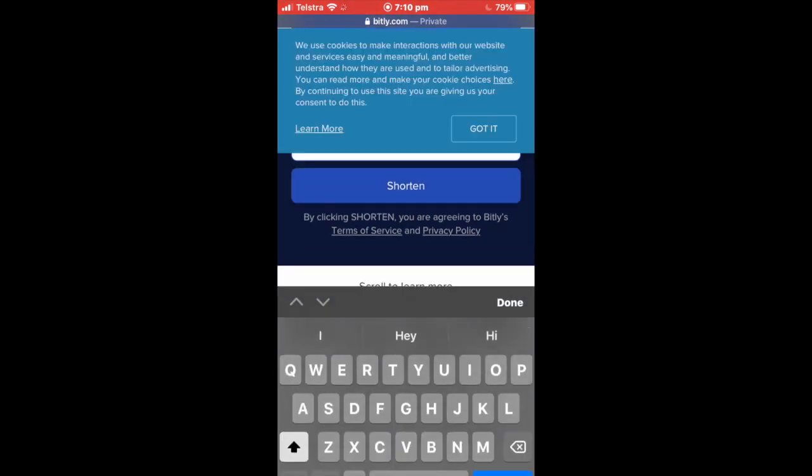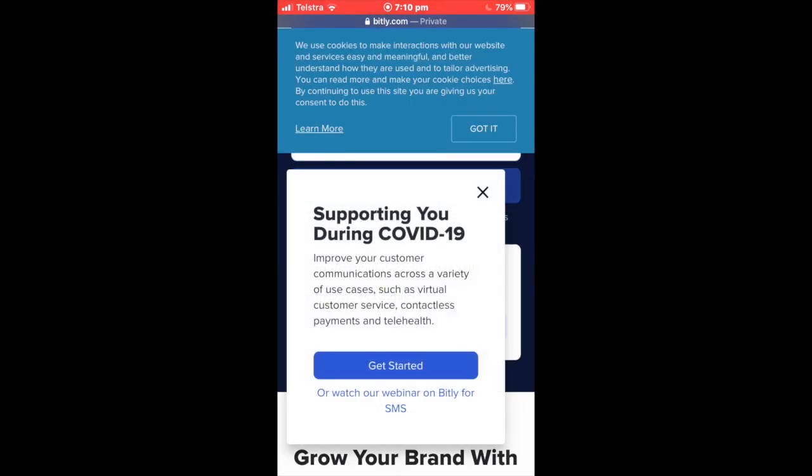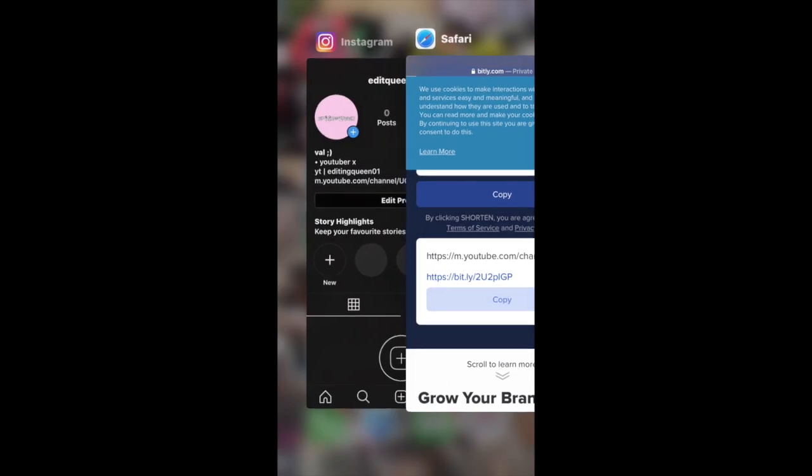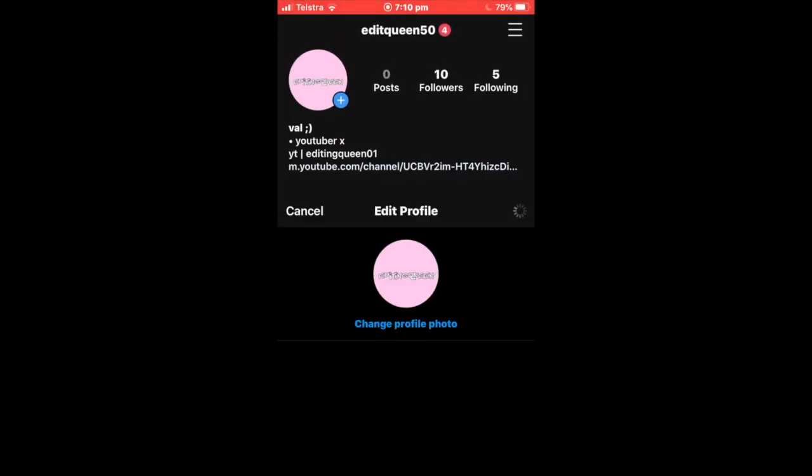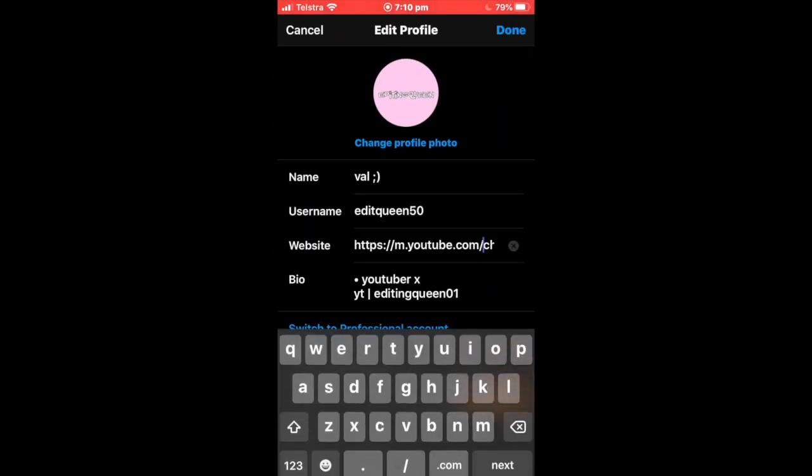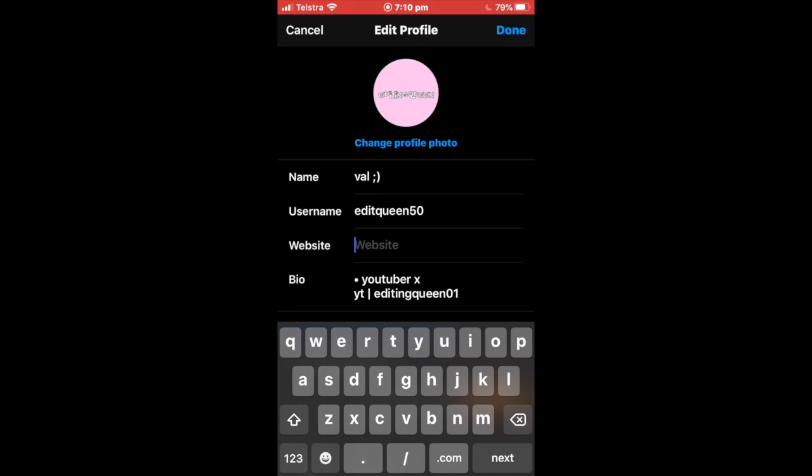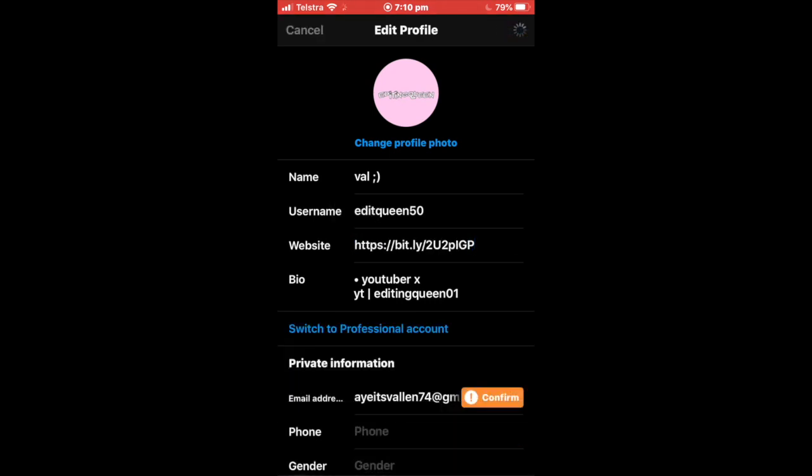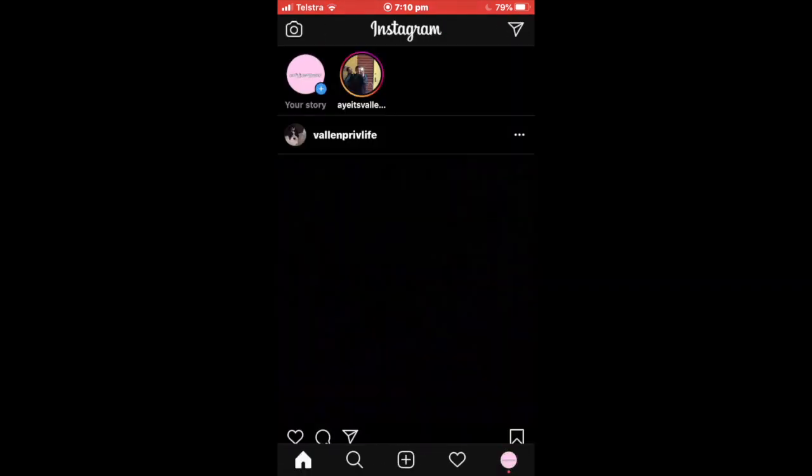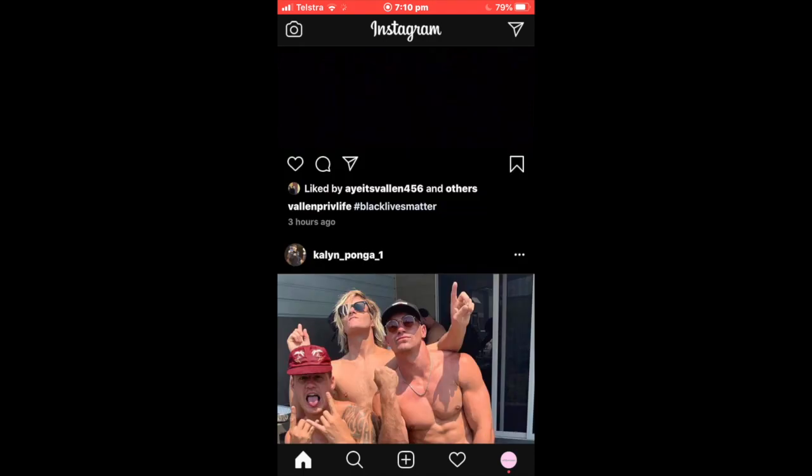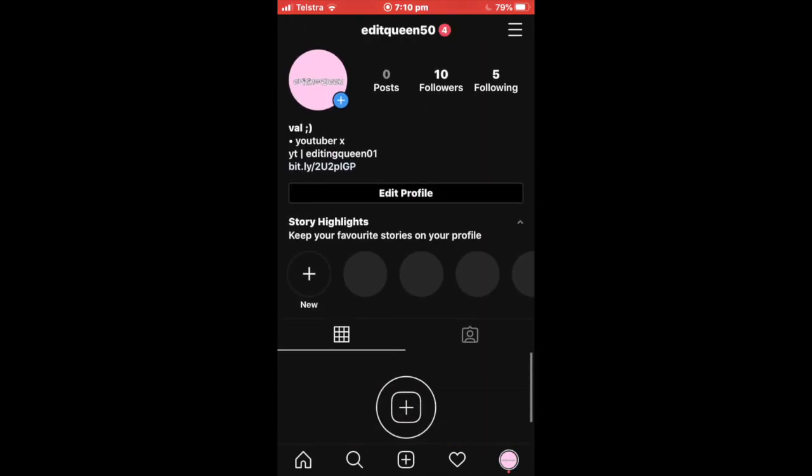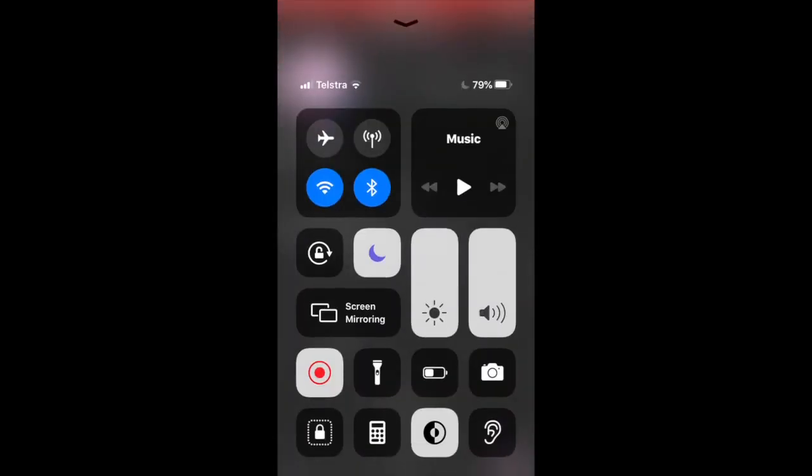Just press copy, then go to Instagram and your profile, delete your website link, and put the new one in. I'll also link the website so you can shorten your link if you'd like to. Bye guys!